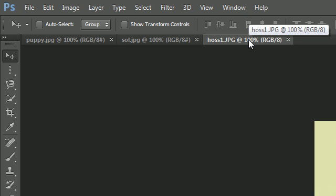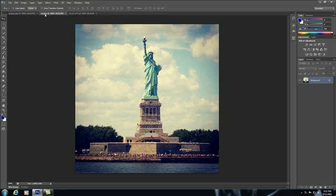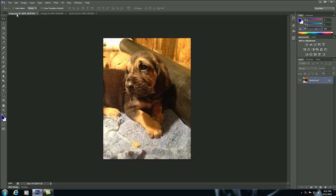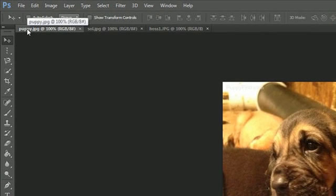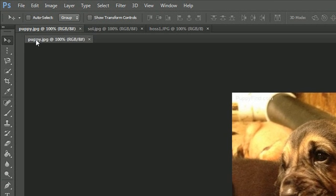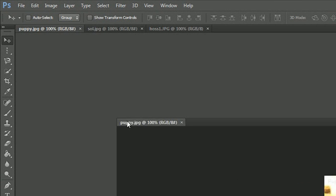Now, the last thing I want to show you guys how to do is how to make a tab a floating window. So say that I wanted this puppy to be its own separate window, kind of like we did with the panels. Just go ahead and hold on to the tab, drag it, drag it out into this gray area,